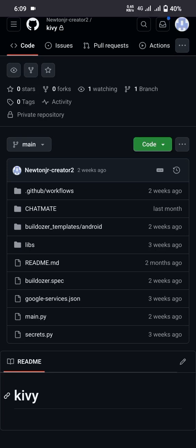Hey, have you ever been stuck in GitHub wondering how to add files and create a folder? Today we will see how to do it with ease.